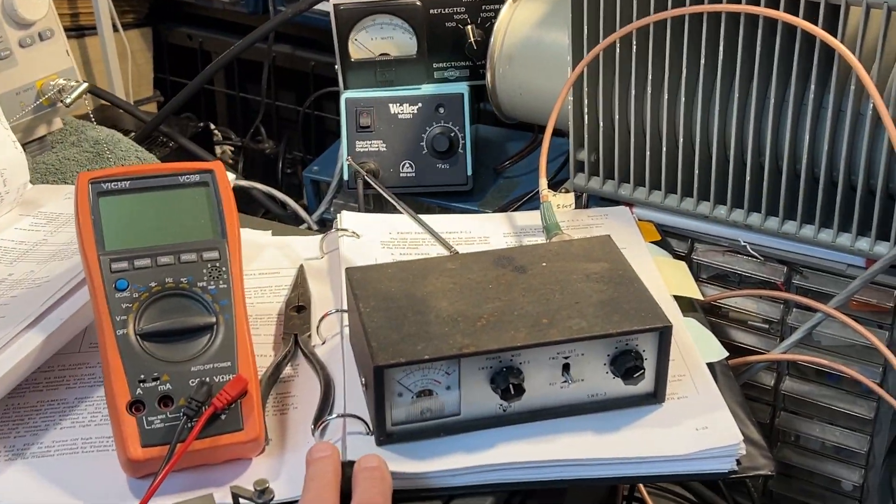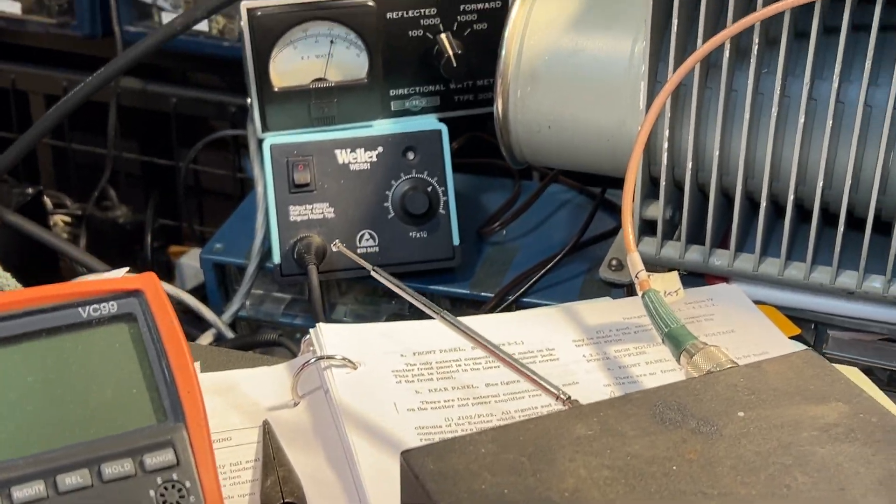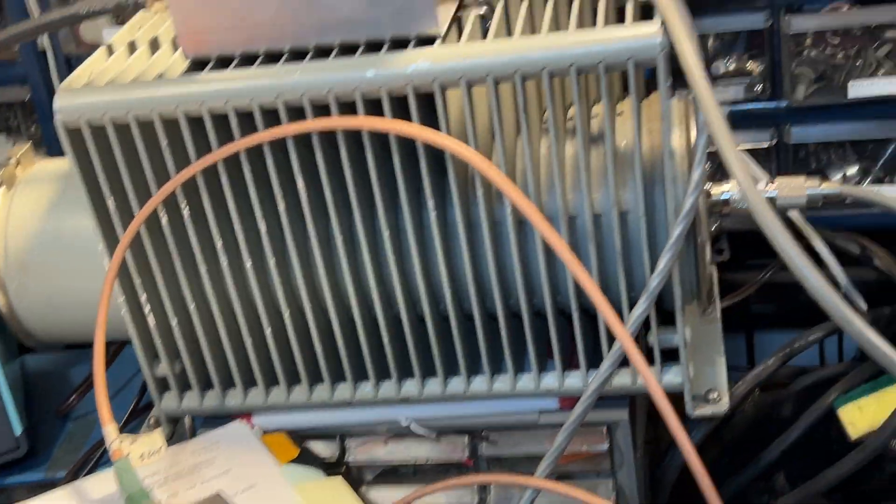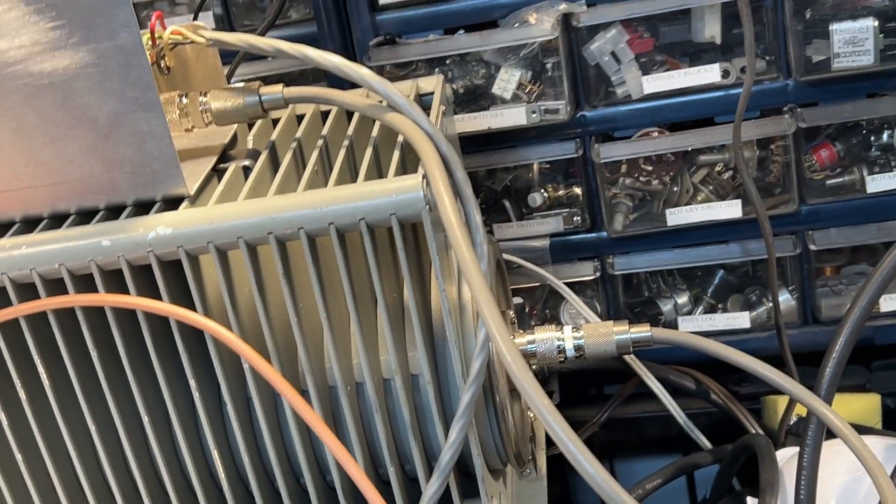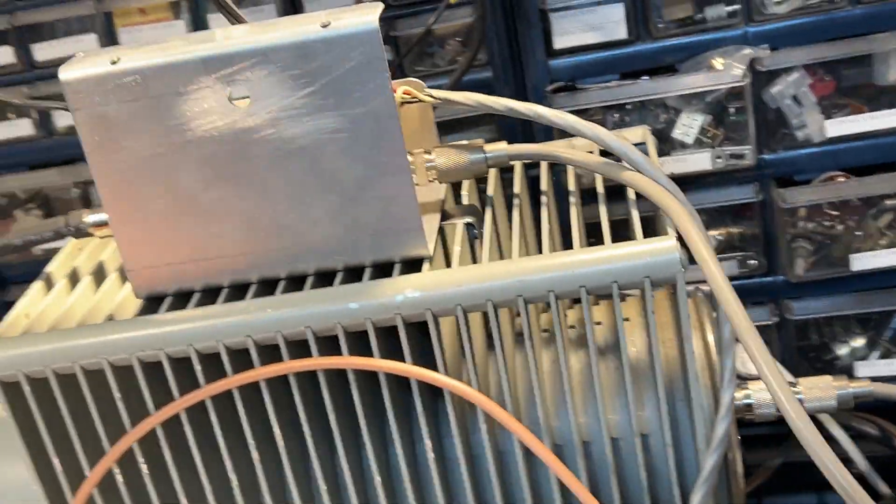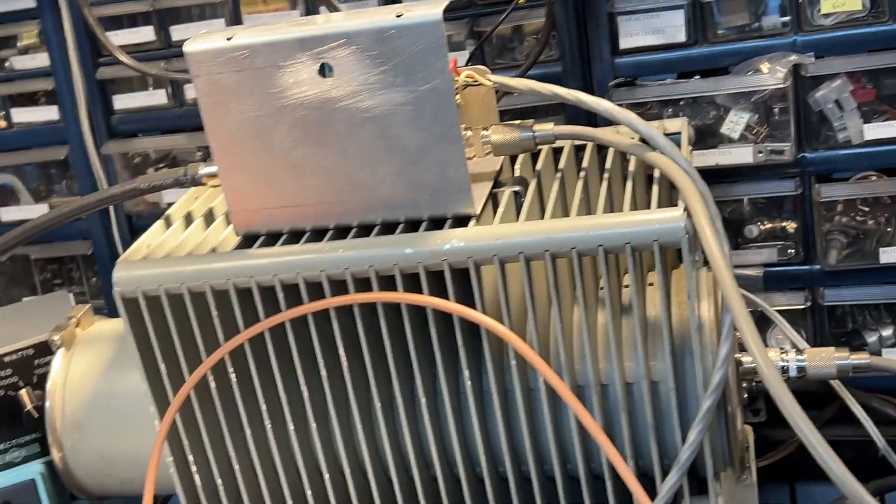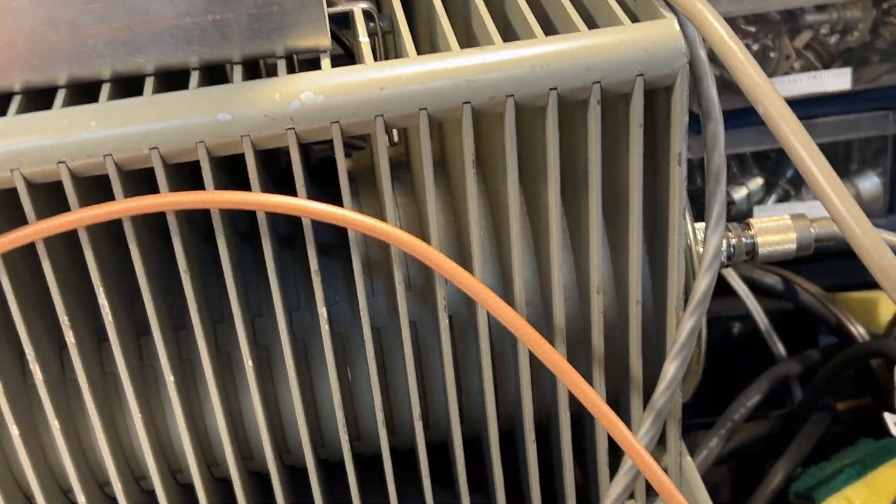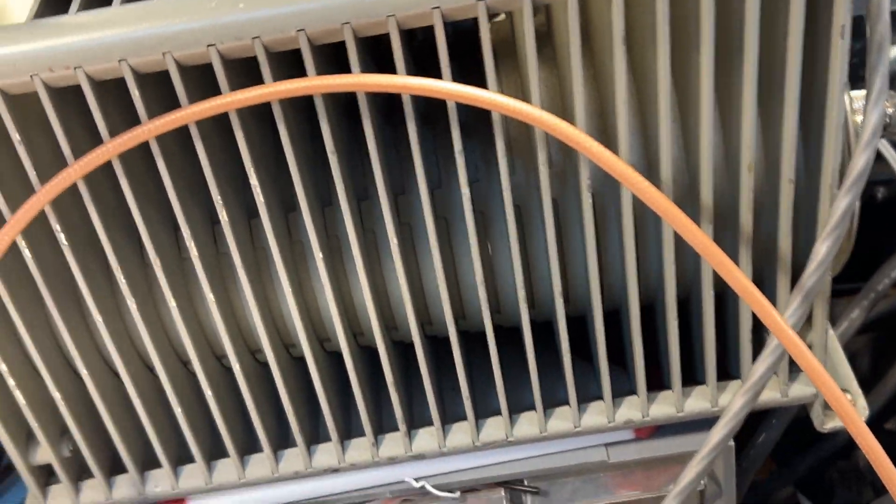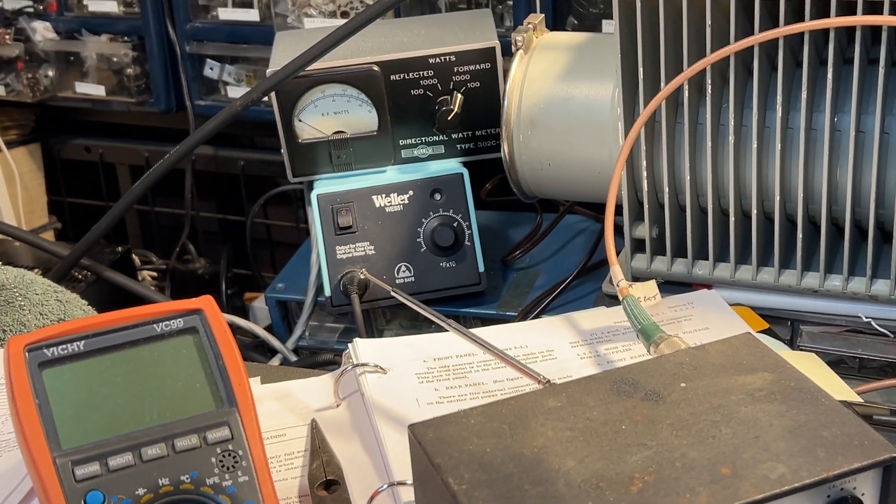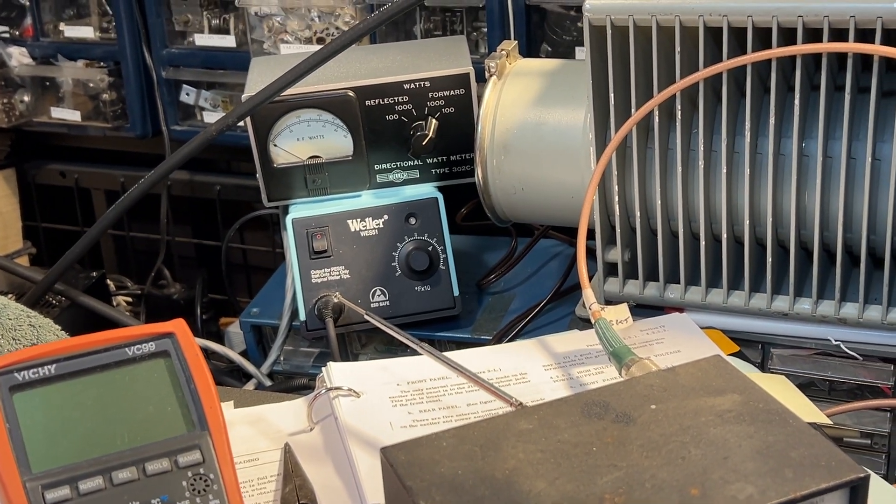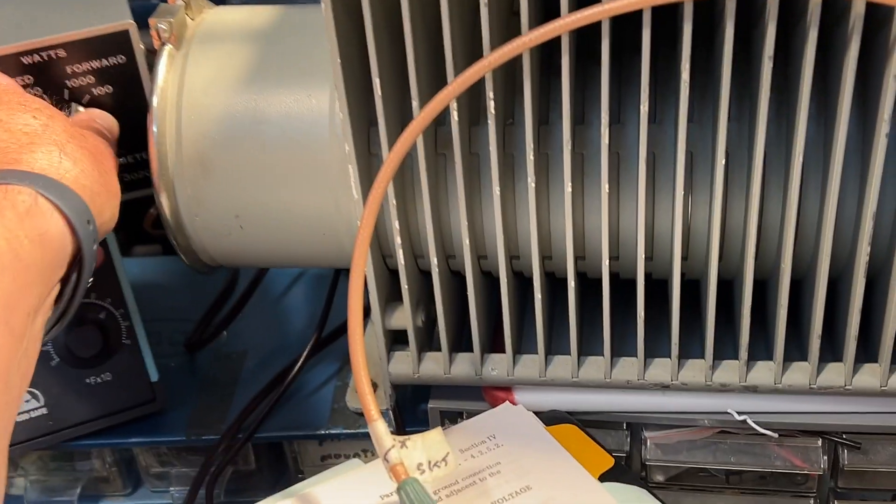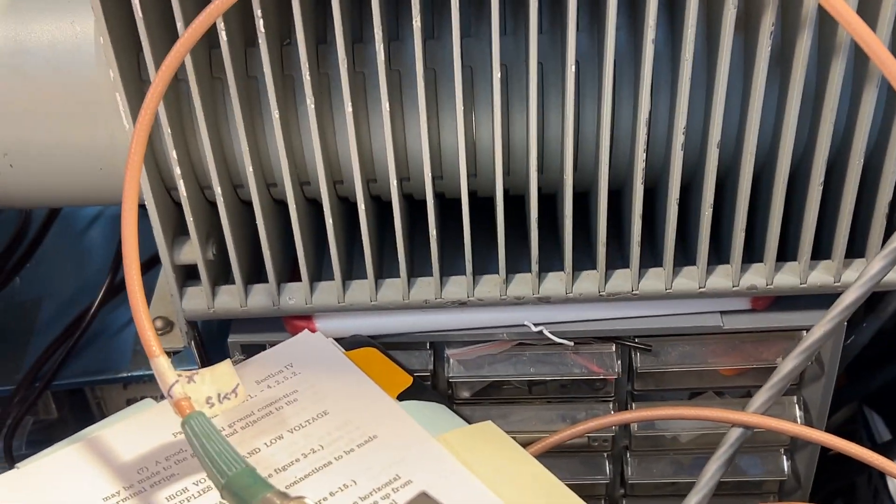For some reason the directional watt meter is working in reverse. So perhaps it's just either wired wrong or the sockets on it are labeled incorrectly. I'll have to check that out. But there's no reverse there. So the SWR is perfect on the dummy load.